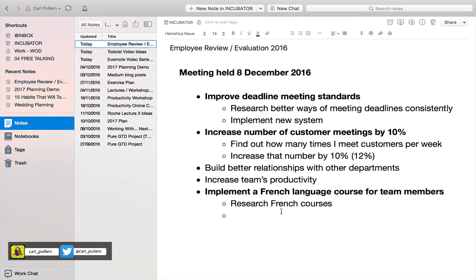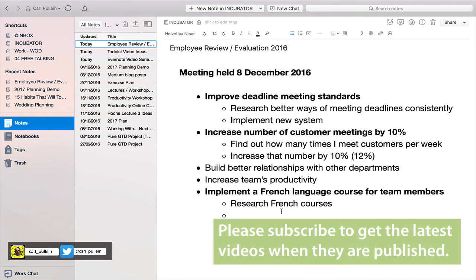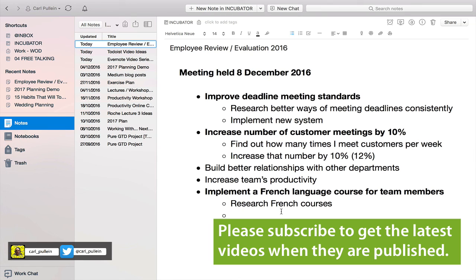Hopefully you found that useful and it stimulated some ideas of how you can use Evernote to improve your performance at work next year. If you have any questions or requests for topics to cover within Evernote, please leave a comment below and don't forget to subscribe to the channel. I wish you all a very productive week and I will see you in the next episode.